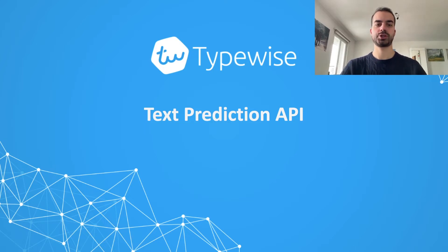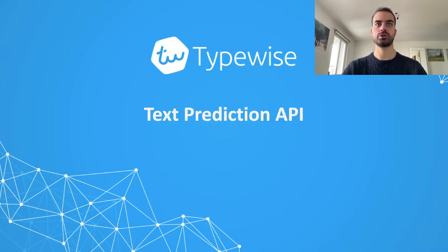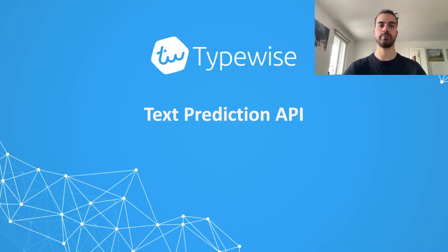Hi, I'm Luca, Machine Learning Engineer from Typewise, and today I will be showing you our Text Prediction and Autocorrection API.